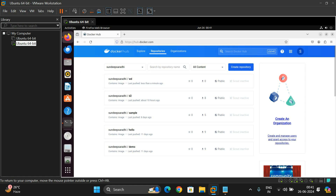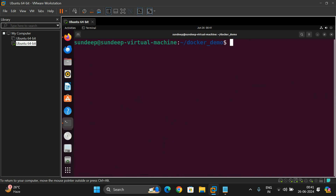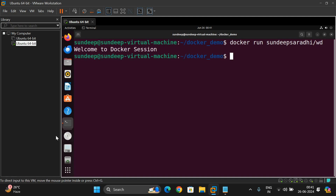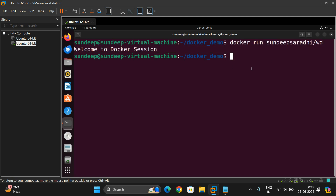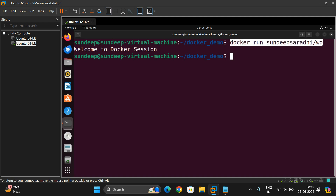Now anyone, even on your system, can execute my program. Just use the command: docker run [repository-name]/wd. The program will be executed. Use the same command in your system and check whether it runs — please comment the result. This is how we push Docker images to Docker Hub and make them available in the public registry for everyone to use.